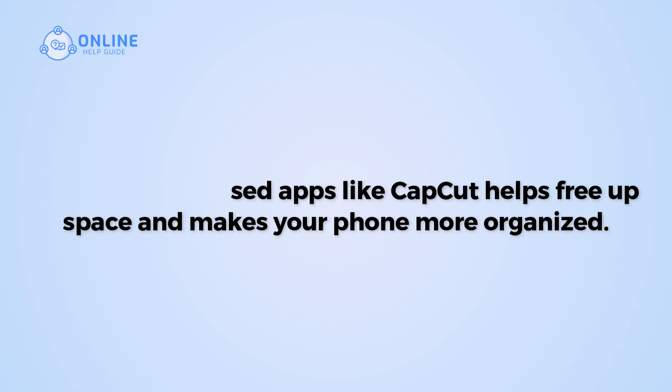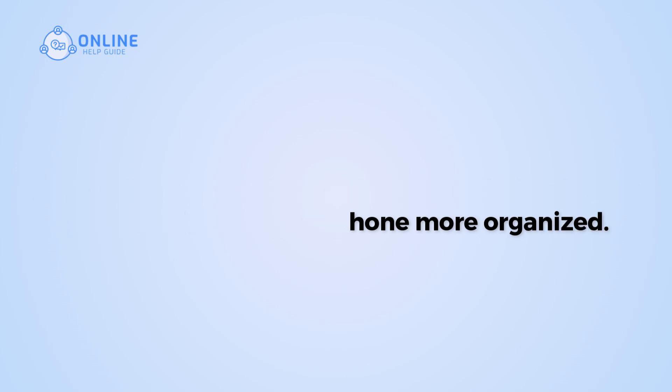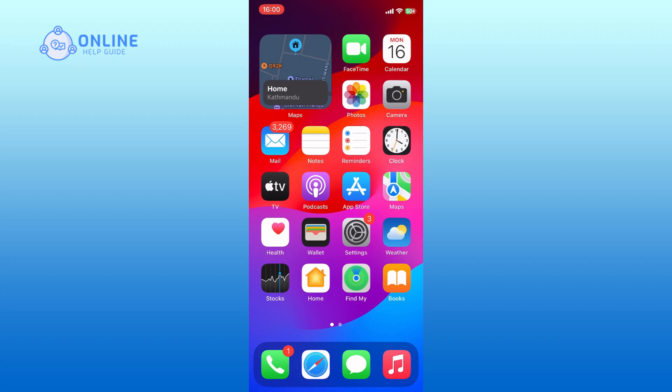So, let's get started on how to uninstall CapCut on iPhone. First, locate the CapCut app on your home screen.